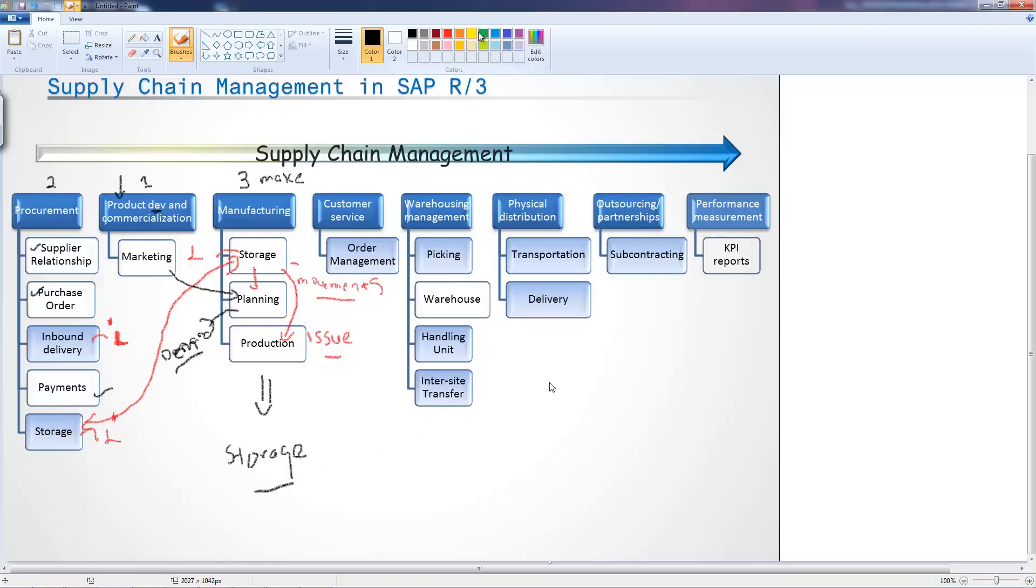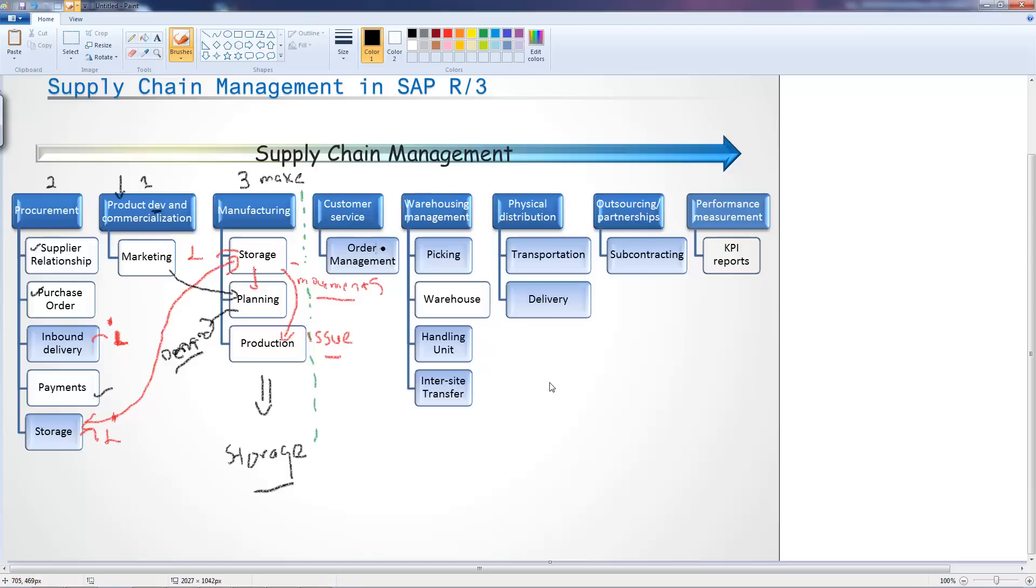We then move on to order management. While when you look on the base of it, there is no logistics on it, I'm going to mark this as links to logistics.